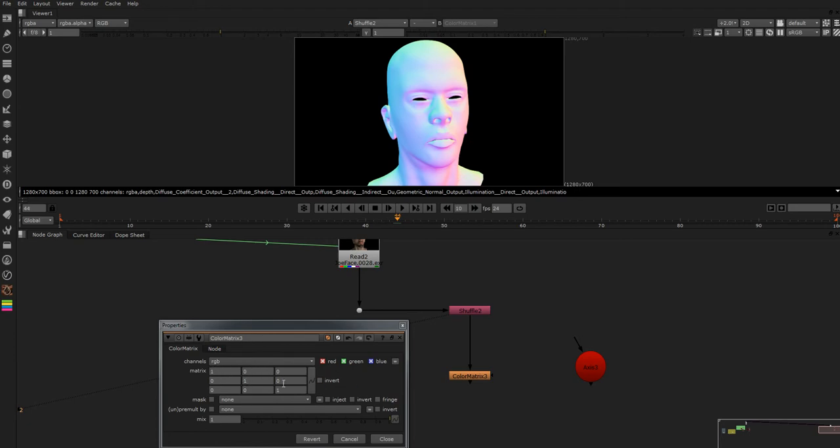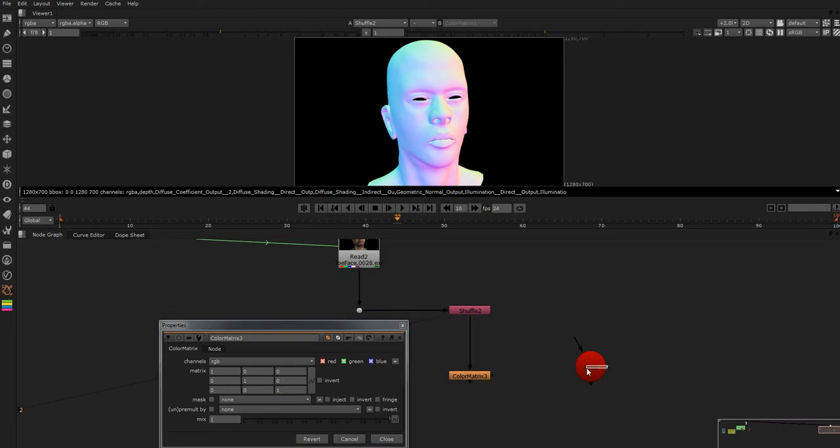Same with this green, zero, zero, blue is one, zero, zero. But what we can do, we can also do some great maths with this on our colour channels.